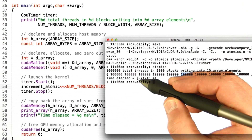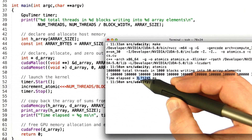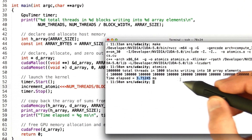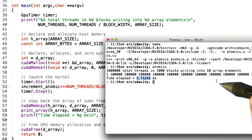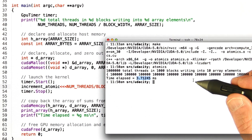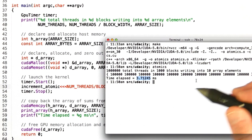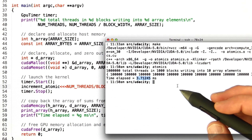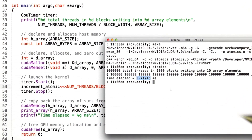Notice it took longer. Before it took about 3 milliseconds; now we're taking about 3.7 milliseconds. So atomic operations come with a cost, and that's something I'm going to go into.